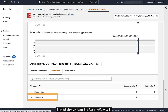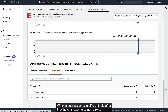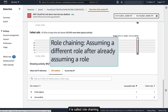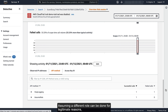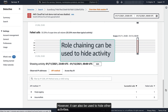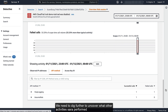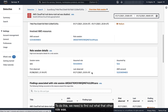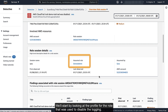The list also contains the Assume Role call, indicating that Sarah assumed a different role. When a user assumes a different role after they have already assumed a role, it is called role chaining. Assuming a different role can be done for legitimate reasons, such as needing additional permissions for a specific action. However, it can also be used to hide other activities. We need to dig further to uncover what other activities Sarah performed after assuming the new role. To do this, we need to find out what that other role was. We'll start by looking at the profile for the role that was used to disable the logging.